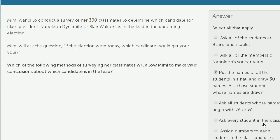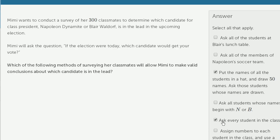Ask every student in the class? Well, that would work. There are 300 classmates — that might not be that time-consuming. You can't get a better sample than asking everyone in the population. People might change their minds, so it's not a done deal, but you can't get a better sample size than the entire population.